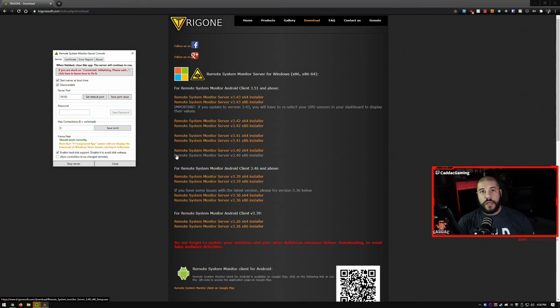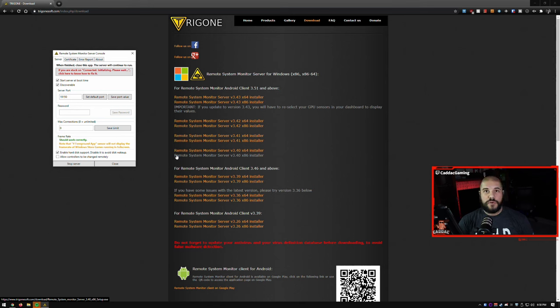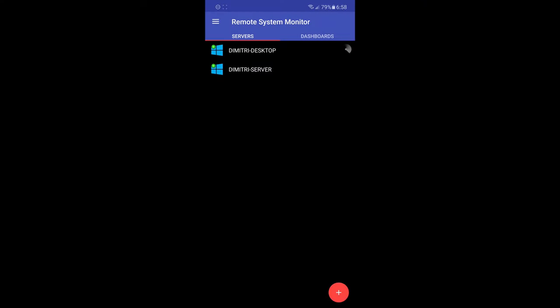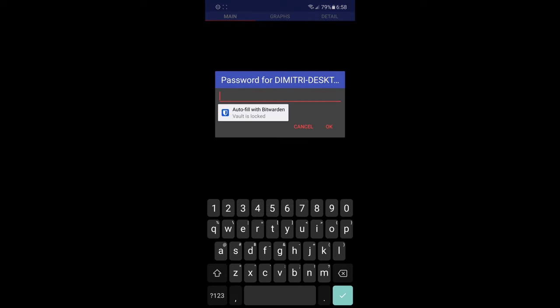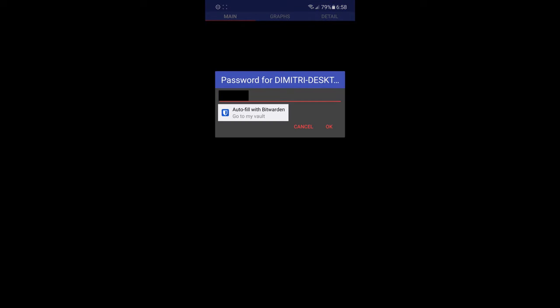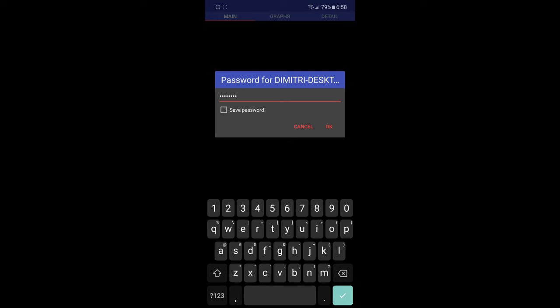So now I can go ahead and open up the program on my phone and we can get it set up on the phone. Once you go to your phone, you'll see any of the computers that you set up the application on. We'll go ahead and choose my desktop here and we're going to put in that password I put in. And if you wanted to save the password, just go ahead and put save password.